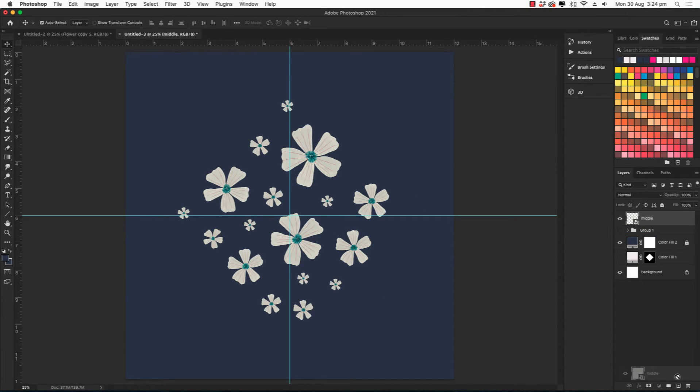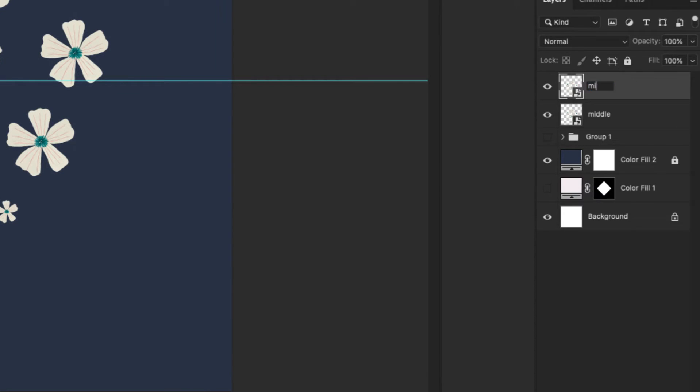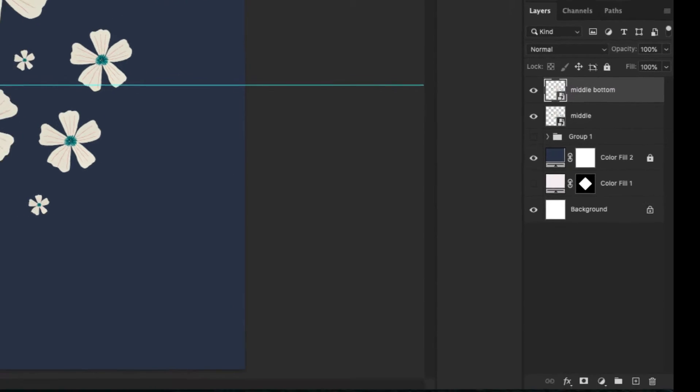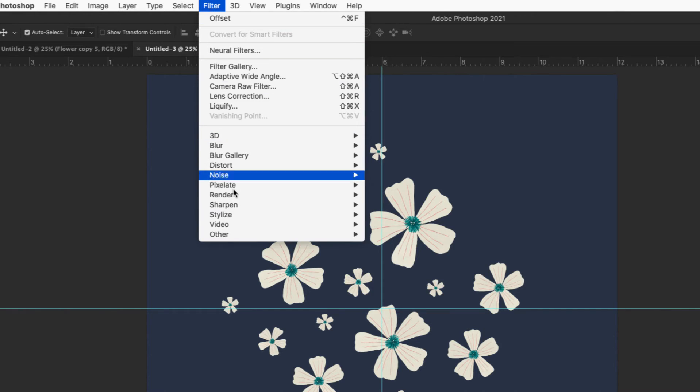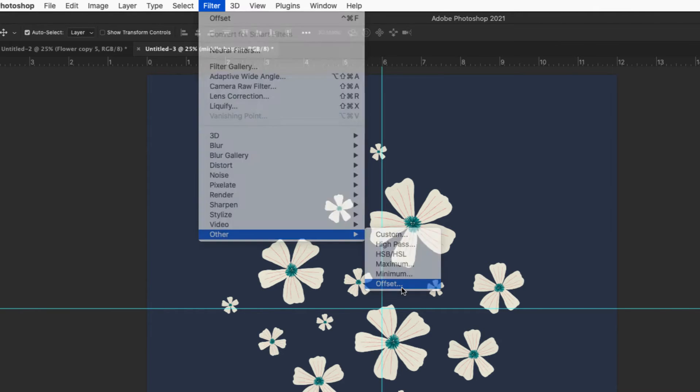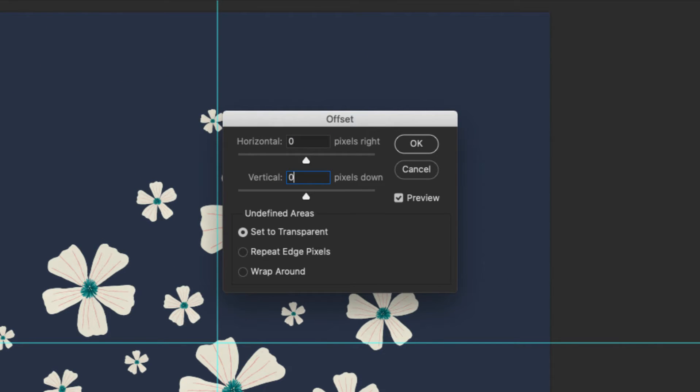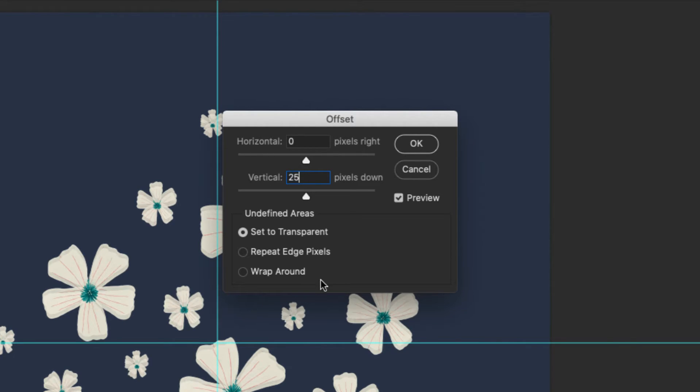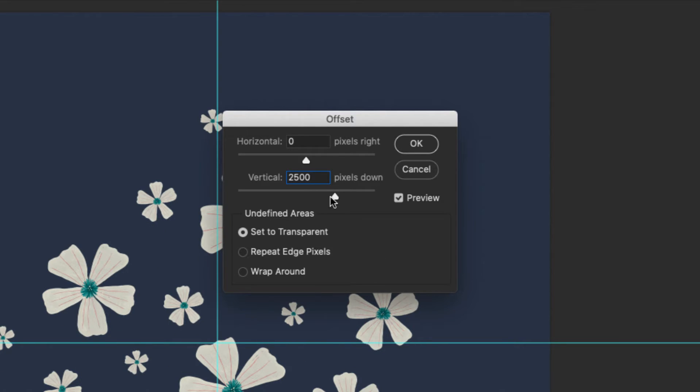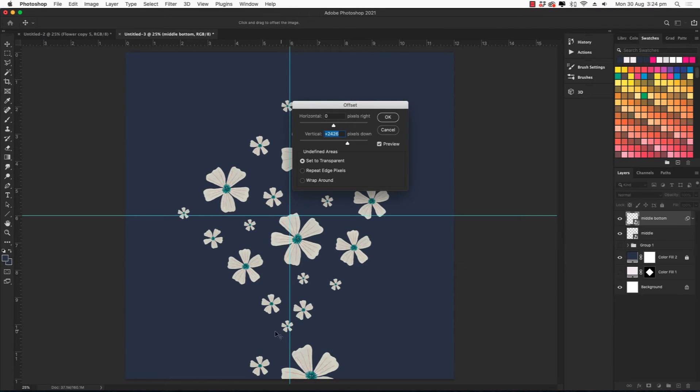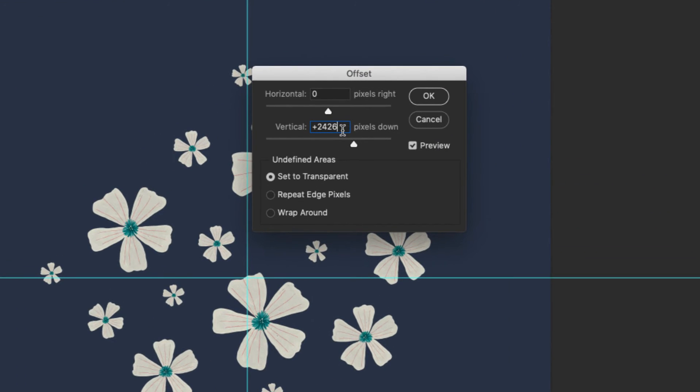So let's duplicate one and call it middle bottom. And then go to filter, other, offset. Let's reset these to zero to place it back in the middle. And then we are going to change the vertical number to around 2500. And then you can use the slider to just adjust that however you want, just to make it fit in nicely at the bottom there. Just also make sure that it's an even number because it will need to be divided by two. So this one is 2426 and I am going to write that down so I can remember it later.